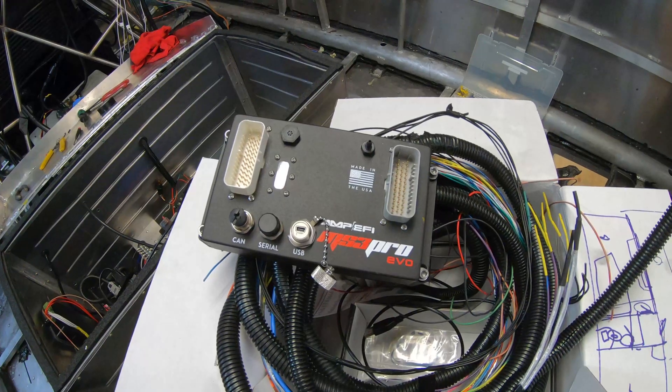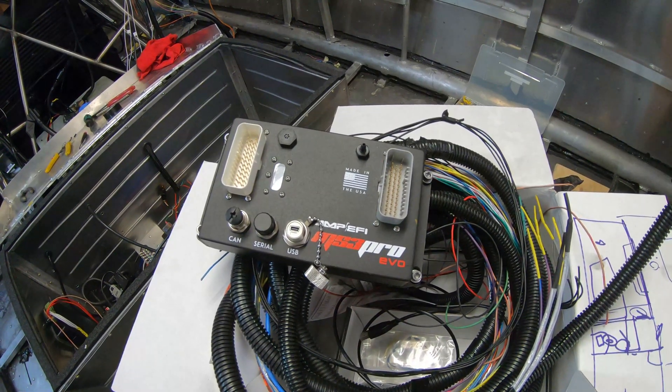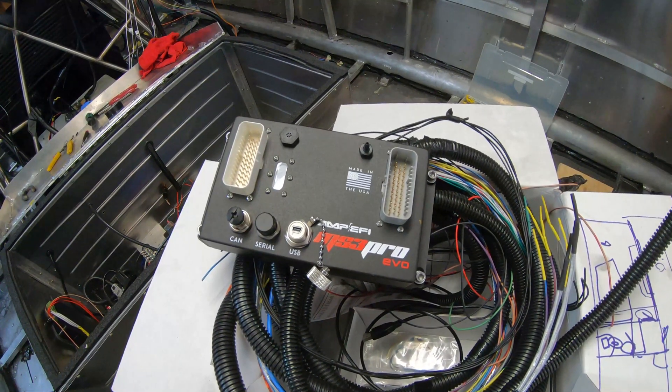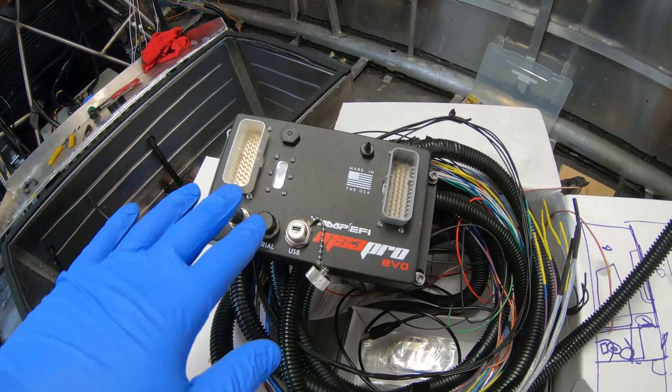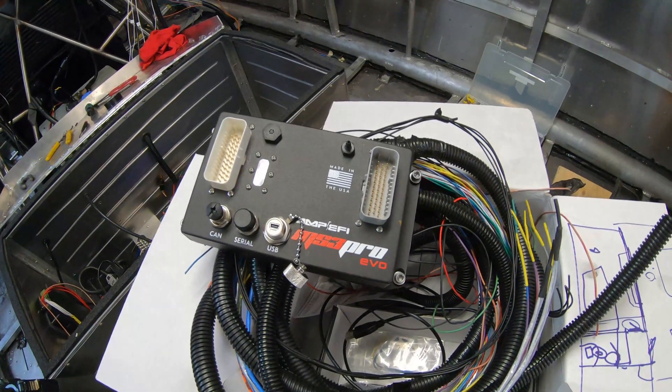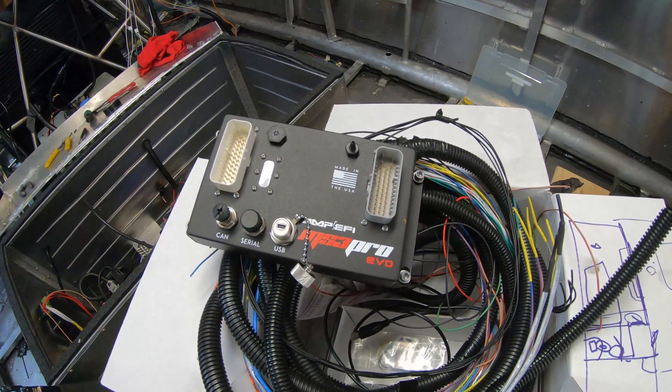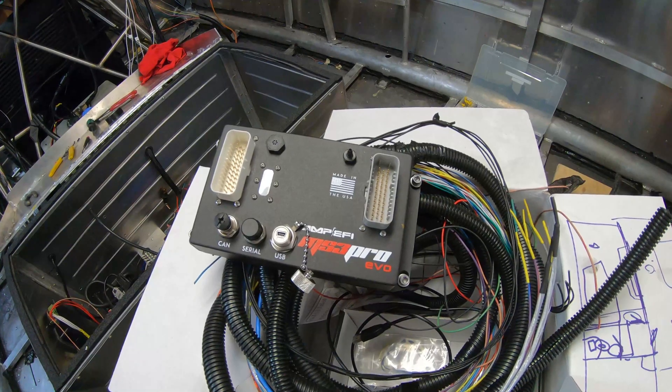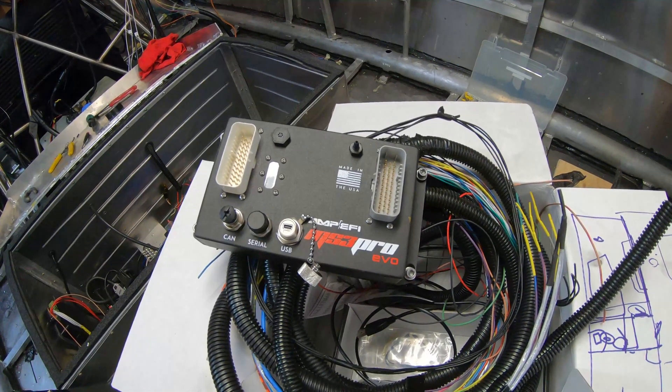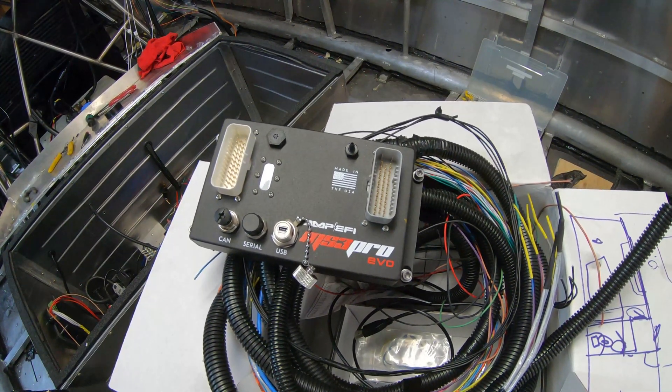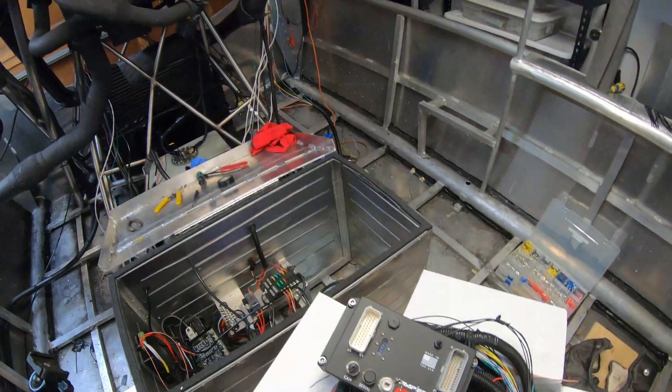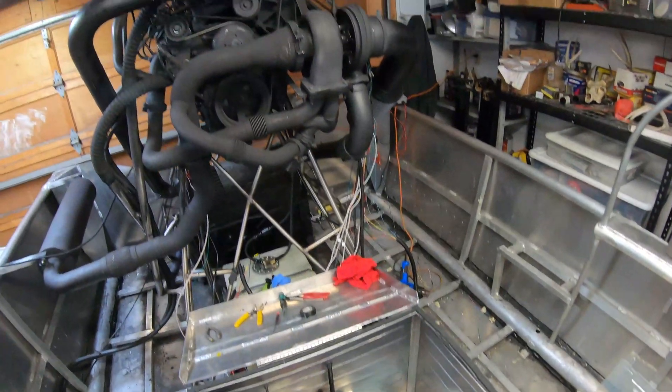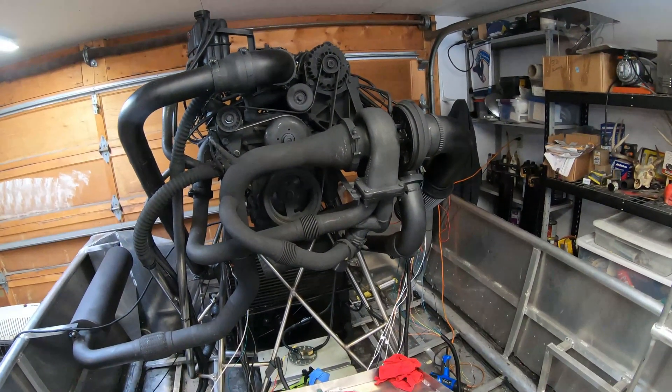The problem I had with it is that two of the injectors would stay on all the time. So if it was powered up the injectors would be clicking and opening and it actually filled the engine full of fuel. So I had to drain all the oil out of the engine and that was quite a hassle.